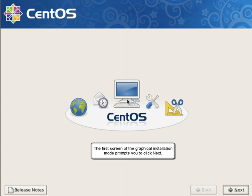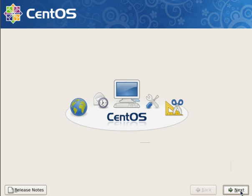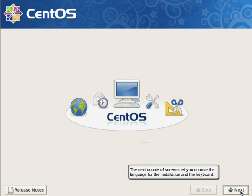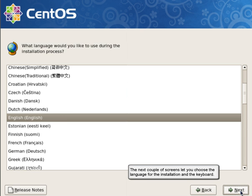The first screen of the graphical installation mode prompts you to click Next. The next couple of screens let you choose the language for the installation and the keyboard.